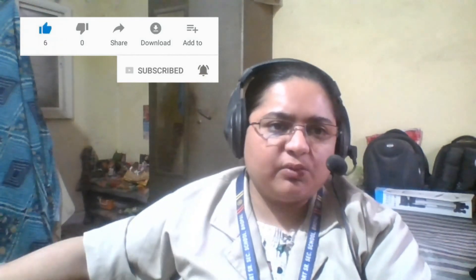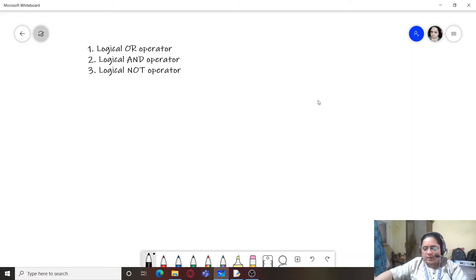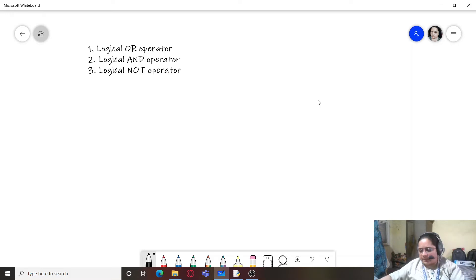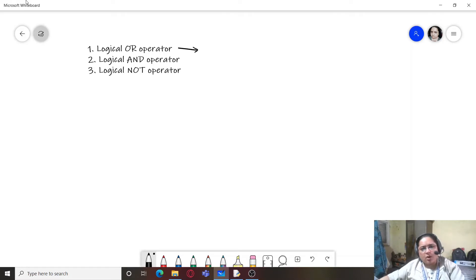Good morning, and a very hearty welcome to my channel. In today's class we are going to discuss the logical operators in Python — specifically the logical OR operator, logical AND operator, and the logical NOT operator.